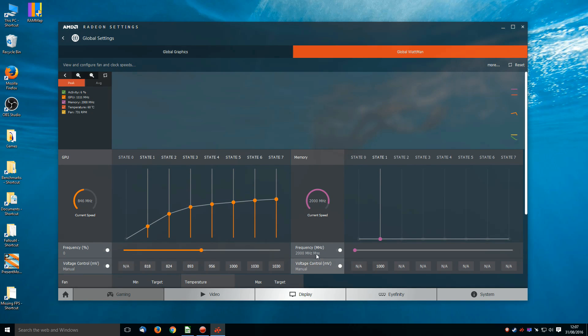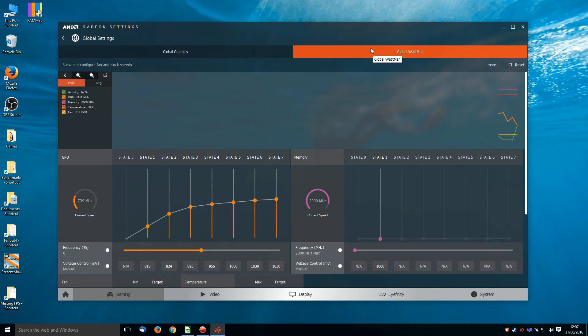So I go into Wattman, start testing out the memory overclocks. This thing crashes all the time by the way. If you're running a game and you open up Wattman, it seems to crash every bloody time. A real pain in the arse. But anyway, I tested the memory.